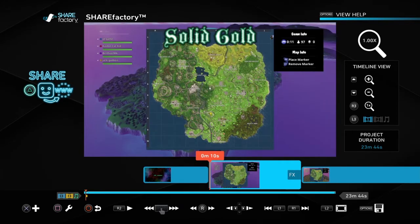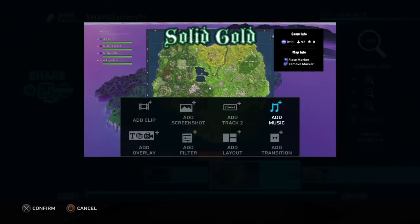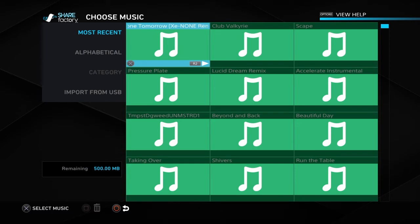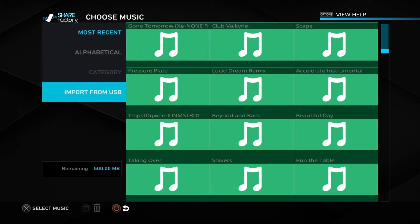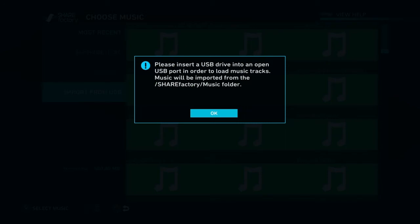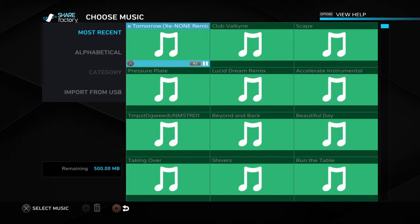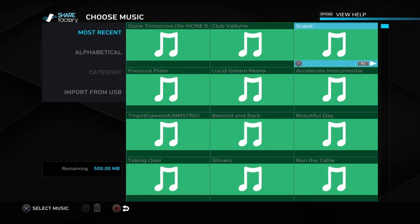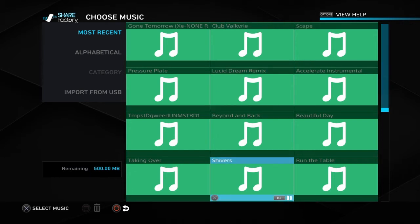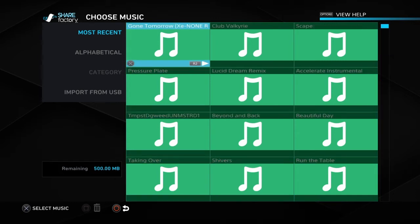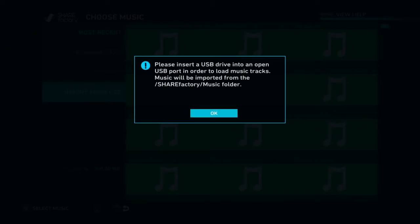Now we're going to be learning how to add music and transitions. I don't generally use transitions in my videos but I'm still going to show you anyway. If we want to add music, we're adding something, so hit X. Add Music is right here. Pretty much what you have to do is use what ShareFactory has, or you can go down to Import from USB and import a USB drive into your PS4. I haven't done that yet but eventually I imagine I will. You can test all the songs by hitting R2. There are a lot of different options.